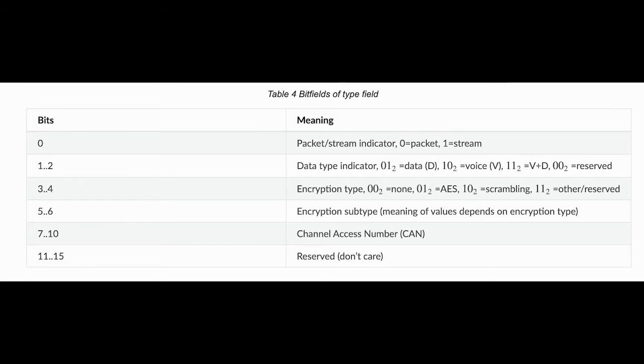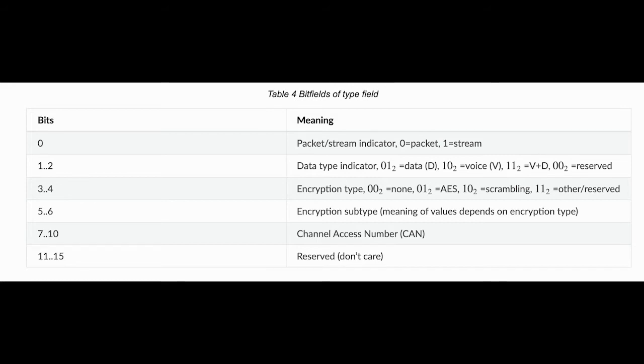Both stream and packet mode use a link setup frame. The link setup frame contains all the information needed to set up an M17 link. Namely, a destination address, a source address, a type indicator, a metadata field, a 16-bit CRC, and a tail so that the convolutional encoder can flush.